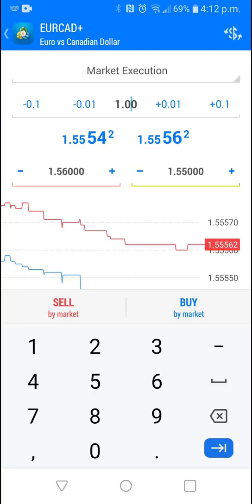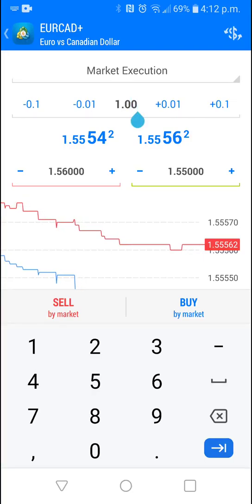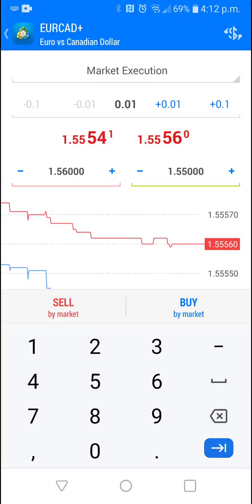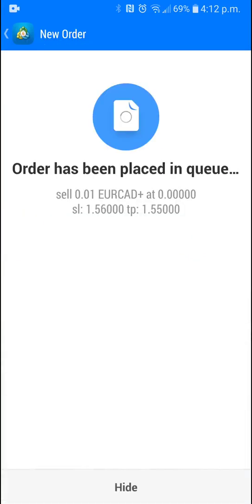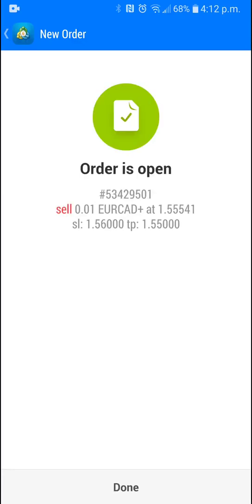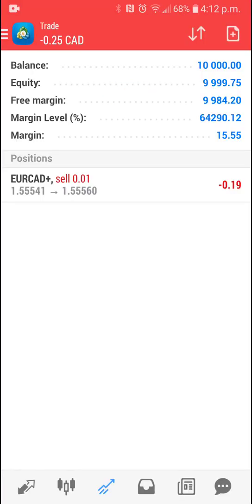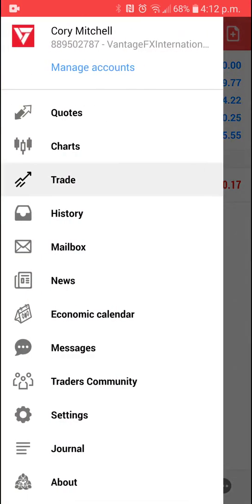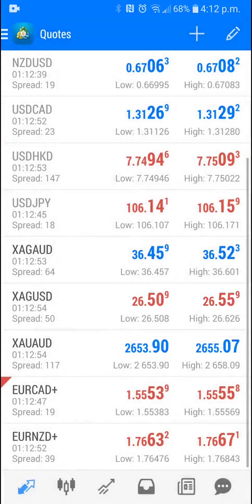That'd be a standard lot. That'd be $10 a pip. And we just want to do a micro lot. That's what we do. And let's say we want to sell market. So now that trade is open. Shows me as offside 20 cents.